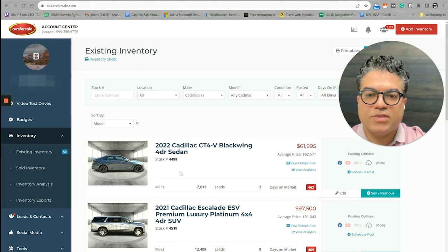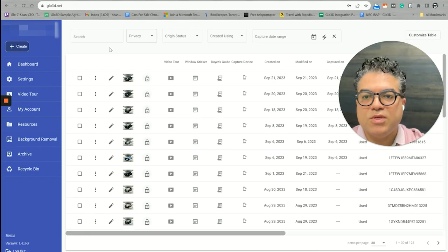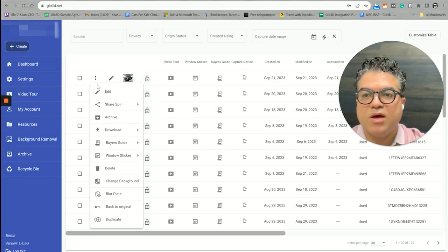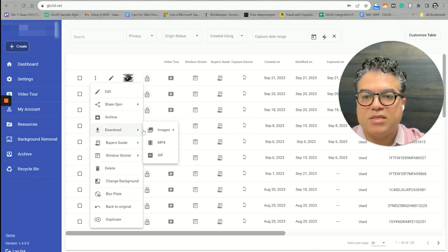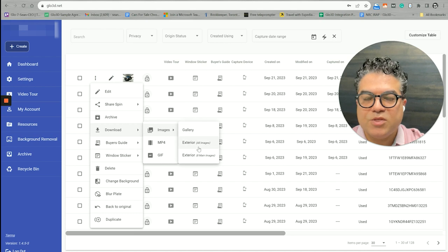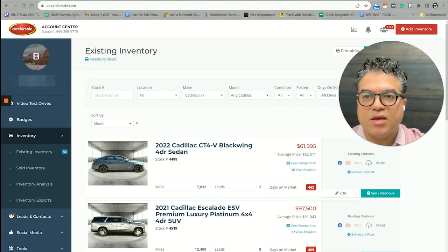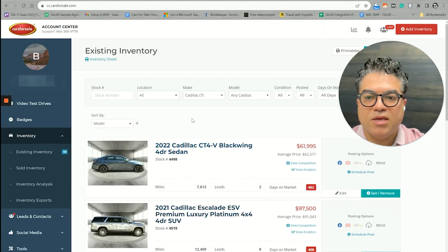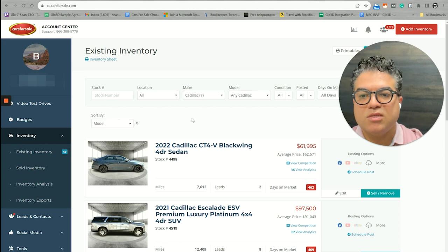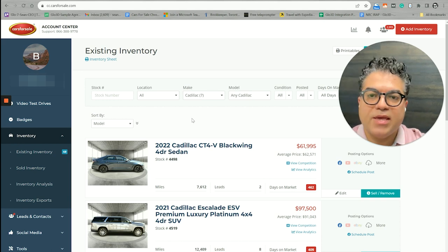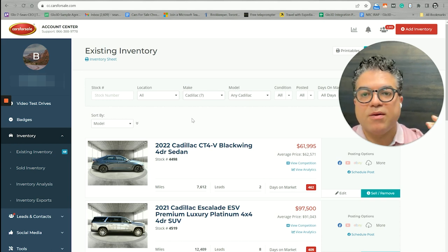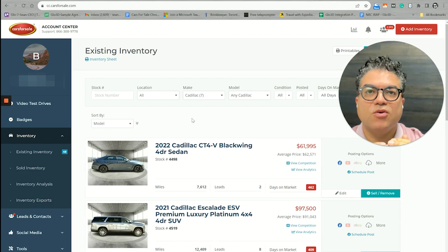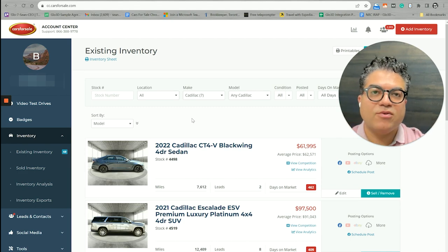So that means if you are a Glow 3D customer and Cars for Sale customer, you used to need to go to your Glow 3D panel, go and download the images, and then come back here and upload it. Now we are making that much more simple with the Glow 3D extension.